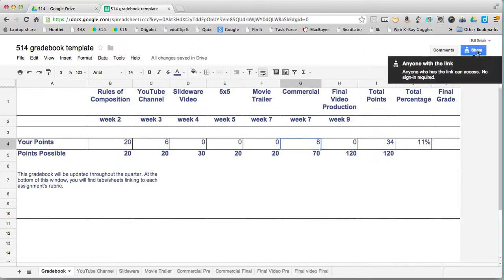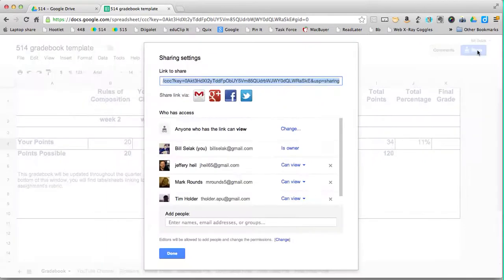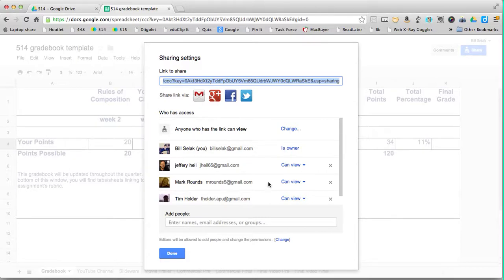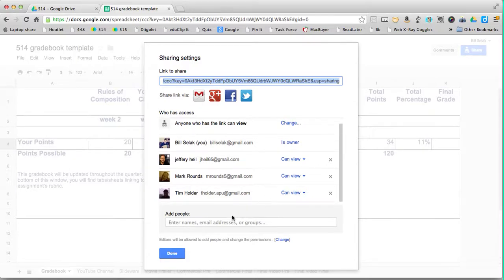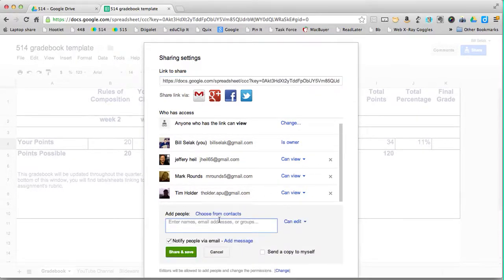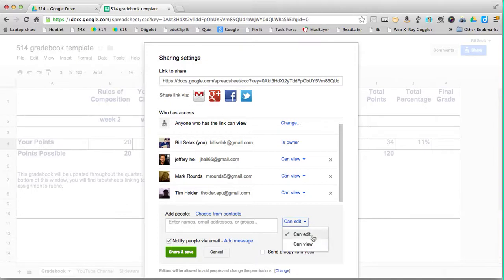When I go to share it with a student, I click share. Now this is a template, so I have a few people shared on it. I would share it with just a student and make sure it's view only.